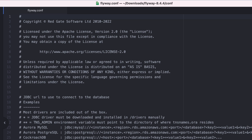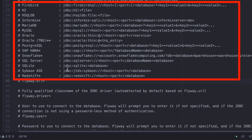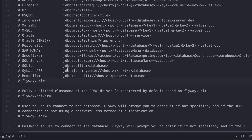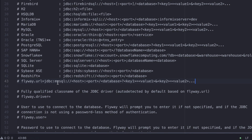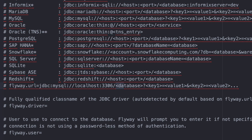We need to change three things: the database connection string, the username, and the password. Set the flyway.url property to your database. This is the connection string that Flyway uses to connect to your database. This string is different depending on your database and where you're hosting it. In the config file, there are examples for many different databases. I copied the MySQL example and changed the host, port, and database. I've got MySQL running on my computer, so the host is localhost and the port is 3306. The final part of the string is fwtest — the test database we'll use for this tutorial. We'll create this database shortly, as it does not exist at the moment.